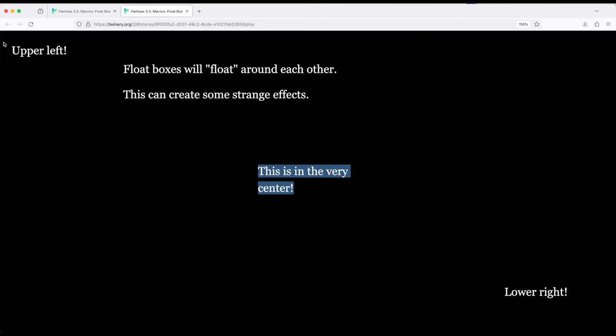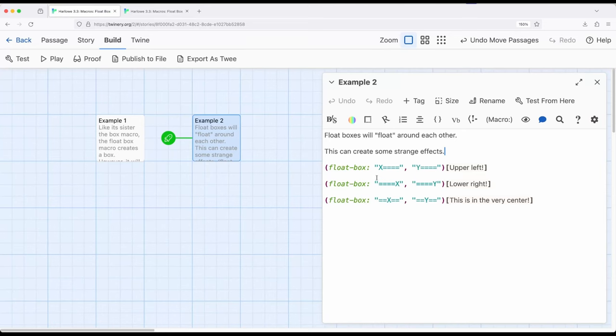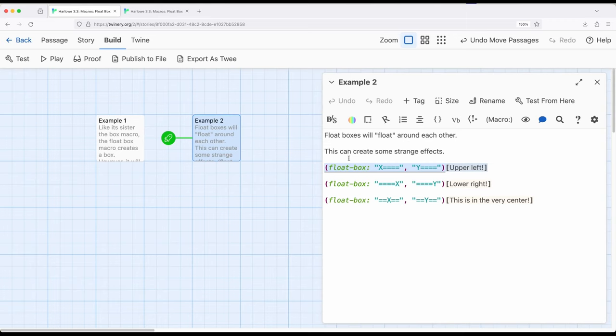Notice we want things extended to our way up in the upper left or the center or the lower right. Float box allows us to do that. We define its position by subdividing using the equal sign that we've seen with alignment, with columns, that we previously saw with the sister macro box, now applied to float box using x marks the spot and y marks the spot - x for horizontal, y for vertical.